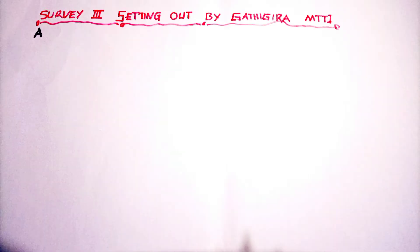Today we are going to deal with setting out survey, Diploma in Civil Engineering Module 3.